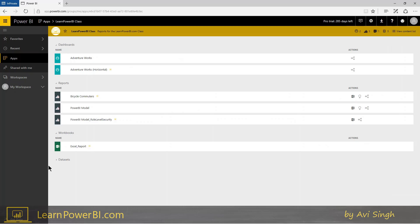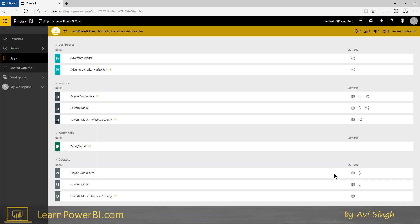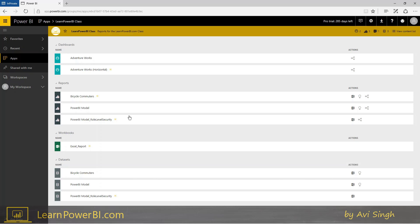And if there are workbooks, they have access to that. They also have access to datasets, and this is the part that I like about this: that since they have access to the dataset, they can also use the analyze in Excel function. And as you've seen in the other video, what that does is it gives you a pivot table connected to the dataset. So it gives them a very freeform way of analyzing, slicing and dicing data in a familiar environment to most business users, Excel. So that's a great advantage of using an app.